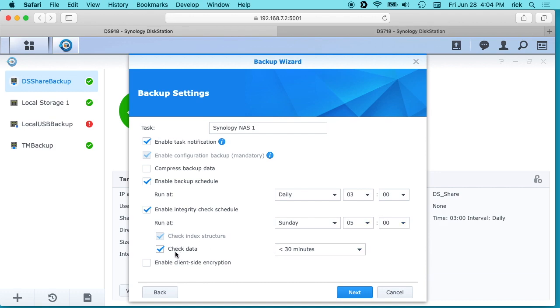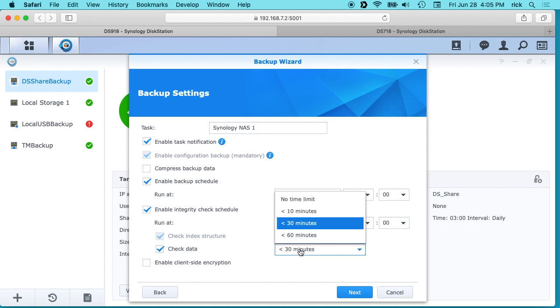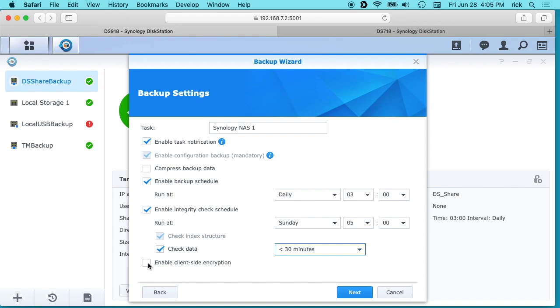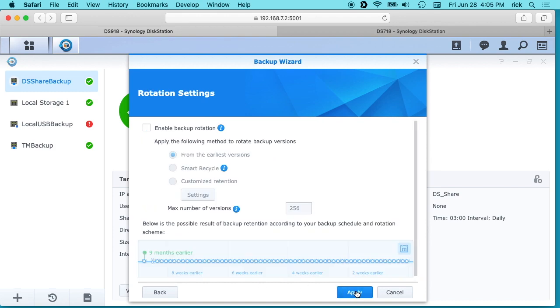And it says run at, check data is less than 30 minutes. And then you can enable client-side encryption. So we'll hit next here. It says enable backup rotation, so this will delete old backups after you run out of space. There's a couple different options here you can read through.